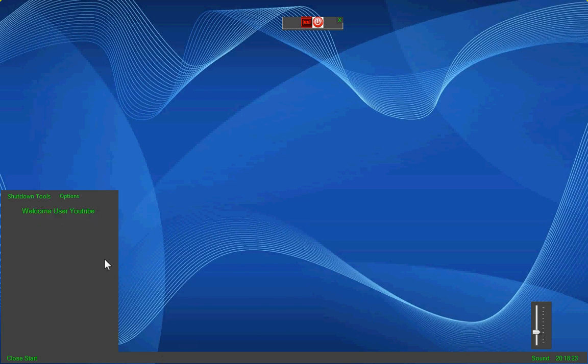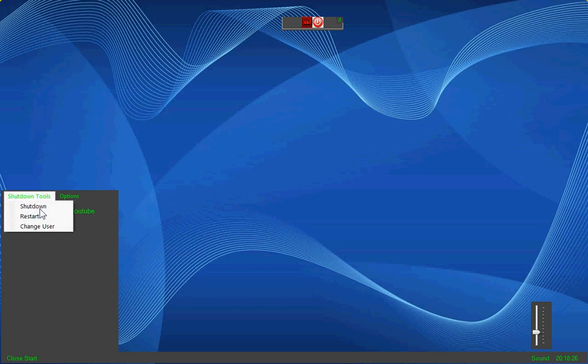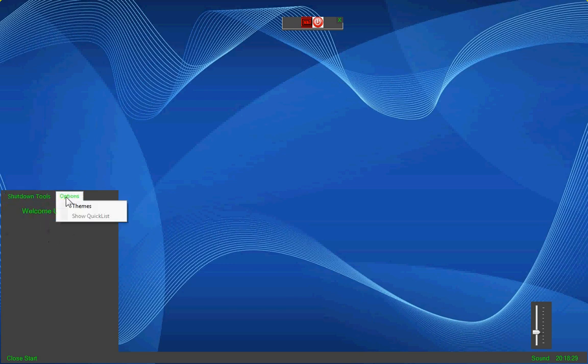Shutdown tools: shutdown, restart, choose. And options. Themes, show quick list. This is the quick list.